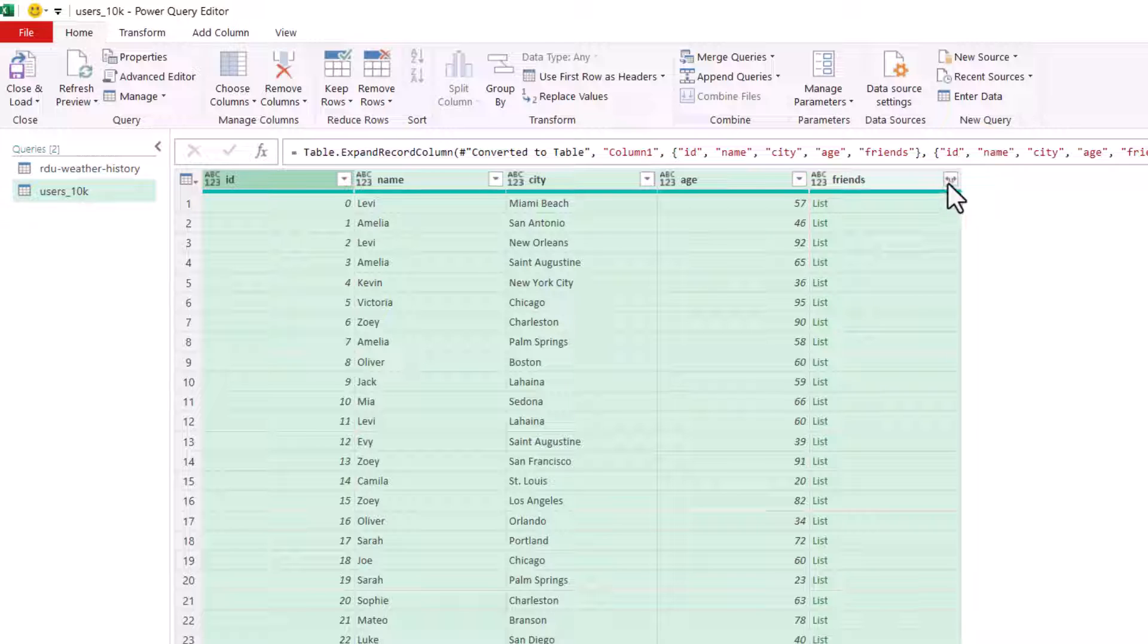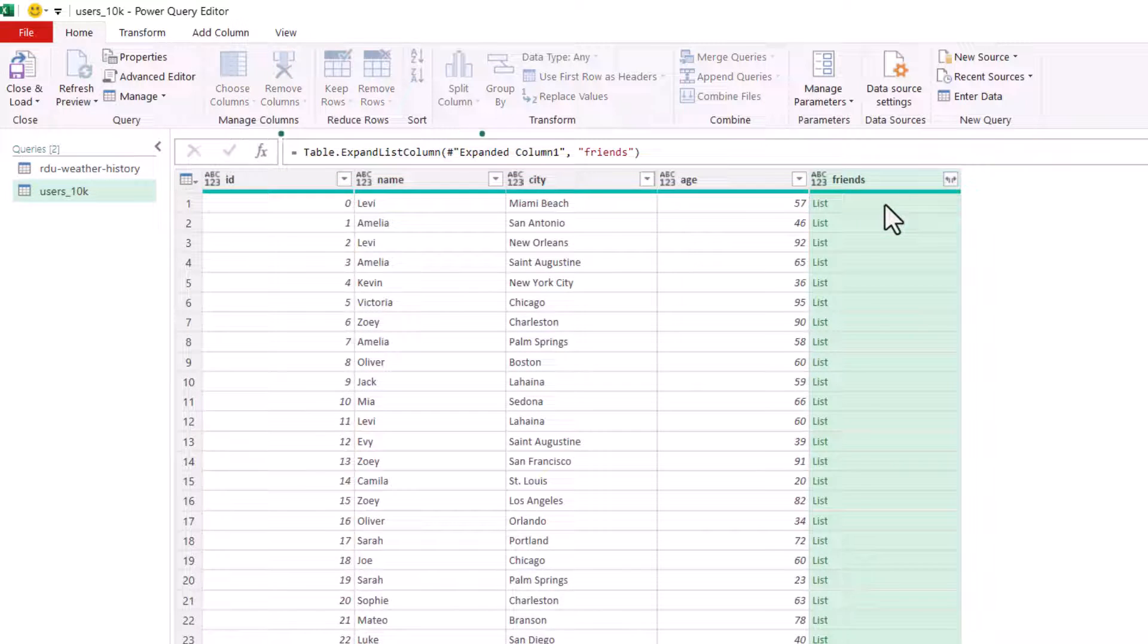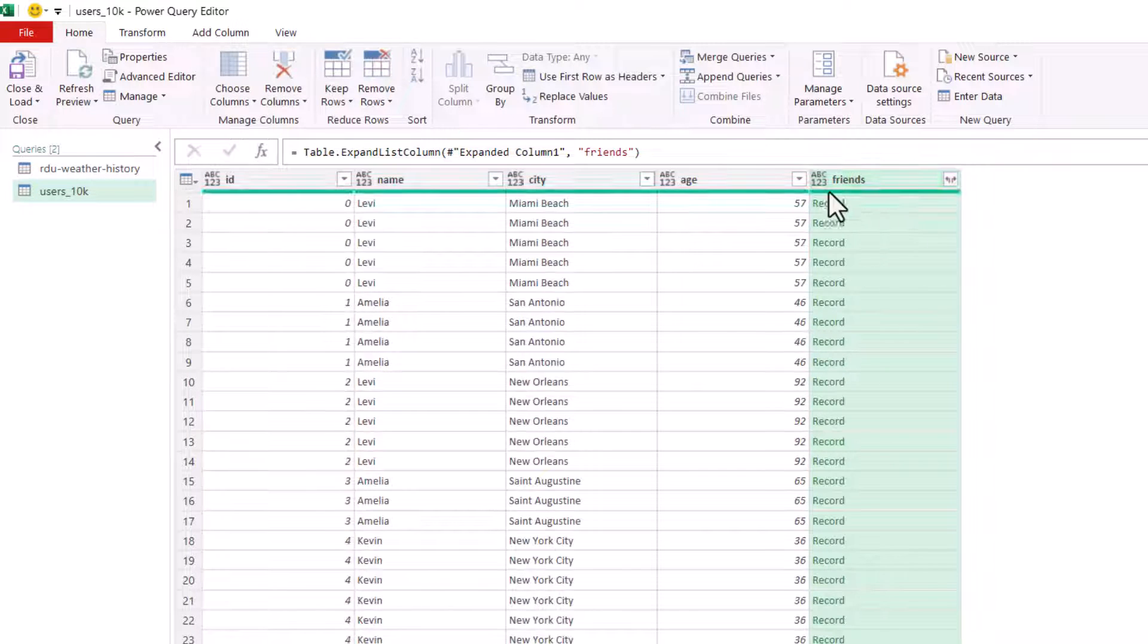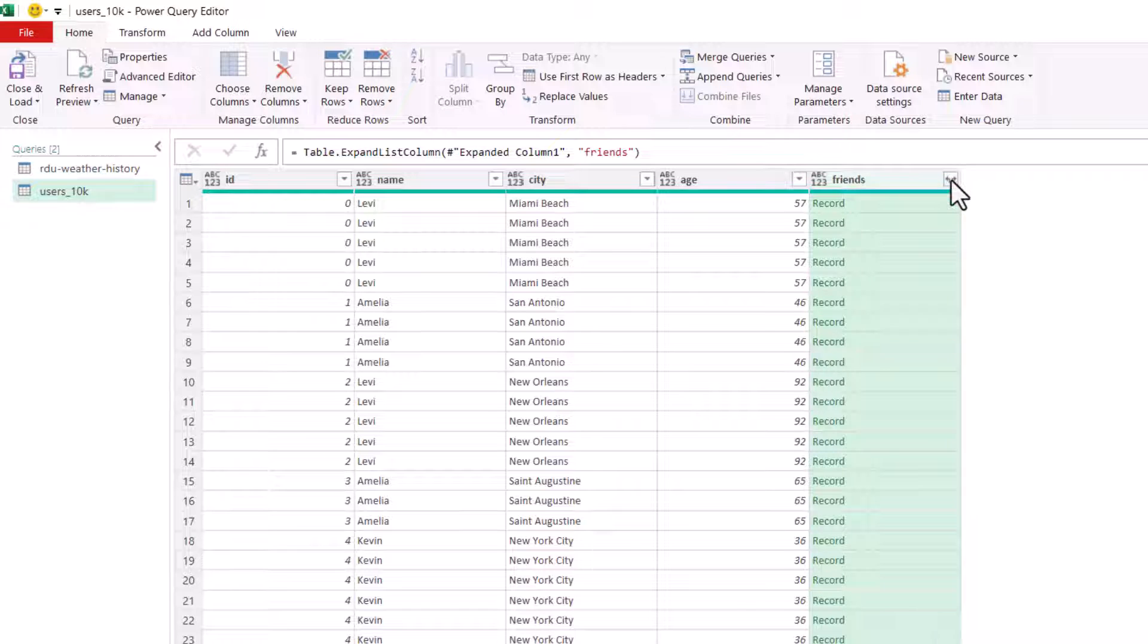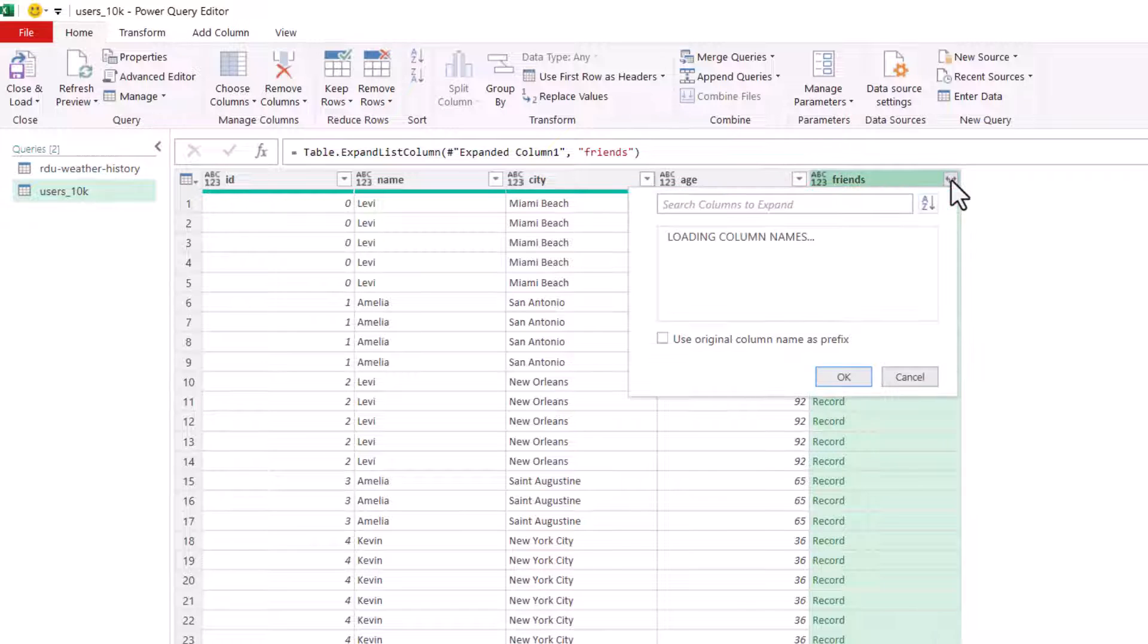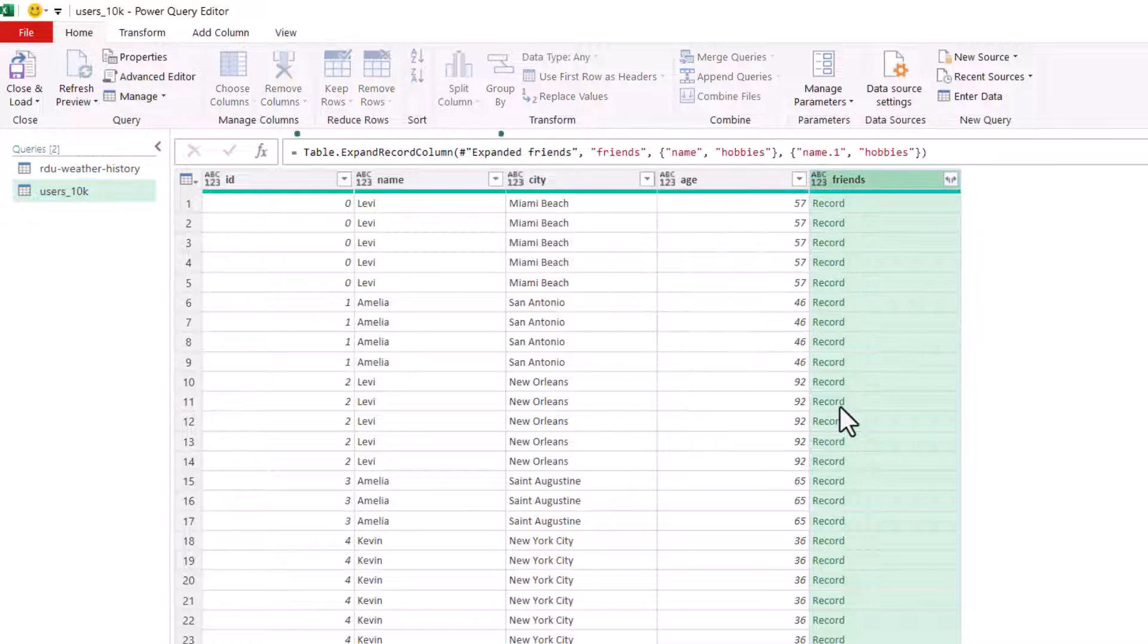So what I can do is click on this little button, expand to new rows. So I get record. And then what I've got to do is go back to the same button. And you can see the fields there, name and hobbies. So I click on OK.